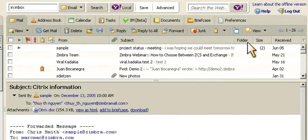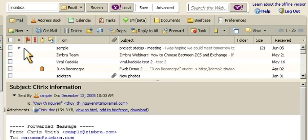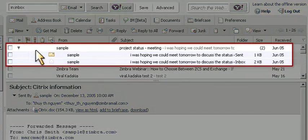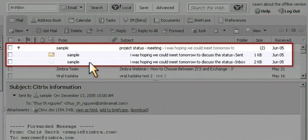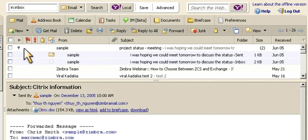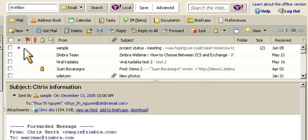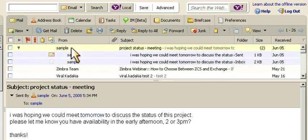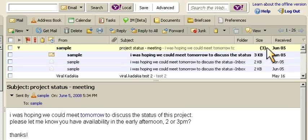In Zimbra, message exchanges on the same subject are grouped as conversations based on the subject header. Zimbra reduces clutter by hiding redundant messages, and new messages are added to the conversation as they arrive.